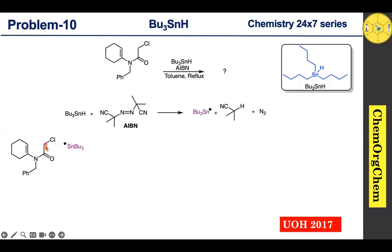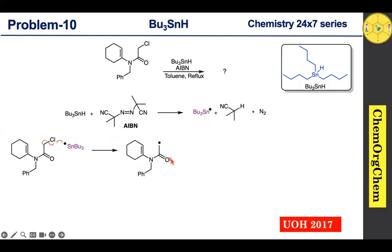The abstraction of the chlorine atom results in homolytic cleavage of the carbon–chlorine bond, producing a new carbon-centered radical. We already know that a carbon-centered radical quickly undergoes a radical cyclization reaction.